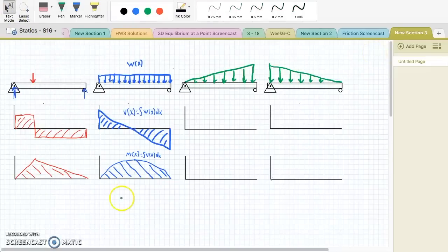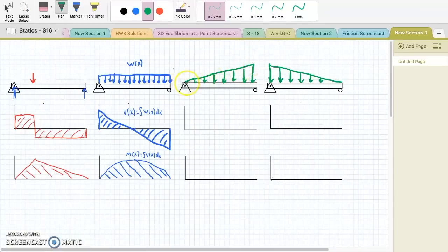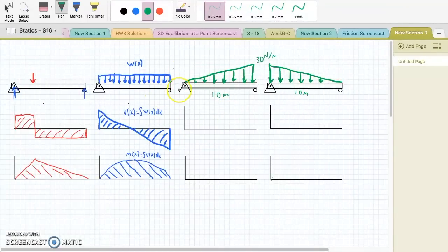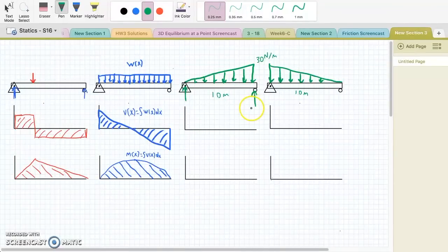Now I want to move on to something a little more complicated. We're going to look at loads where we have a uniform increasing load. Let's give these both numbers so that we can draw the shear and moment diagram. This goes from zero to 30 newtons per meter, and this one goes from 30 newtons per meter down to zero. Let's say both of these beams are 10 meters. The first step is to find the reaction forces by taking the sum of the moments at the pin. In this case, we're going to have 100 newtons and 50 newtons.